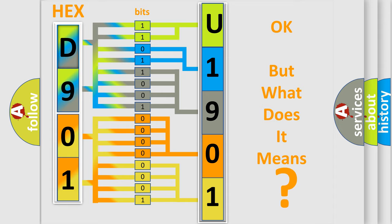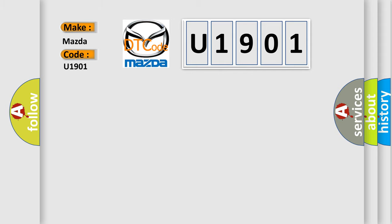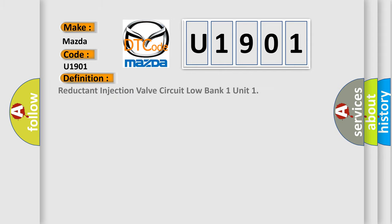So, what does the diagnostic trouble code U1901 interpret specifically for Mazda car manufacturers? The basic definition is: Reductant injection valve circuit low bank one unit.